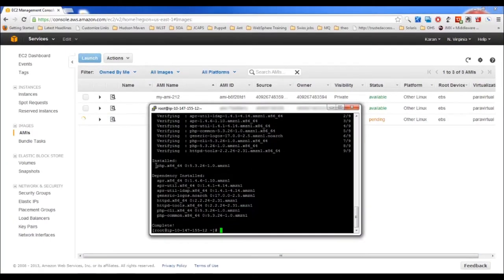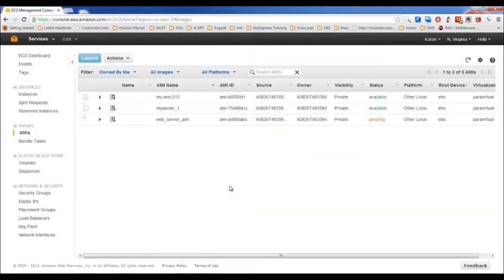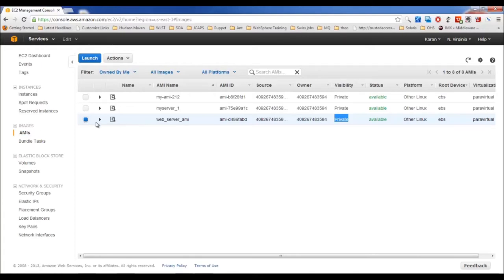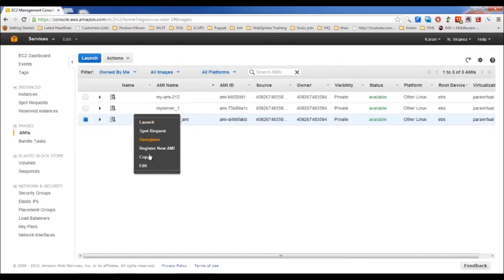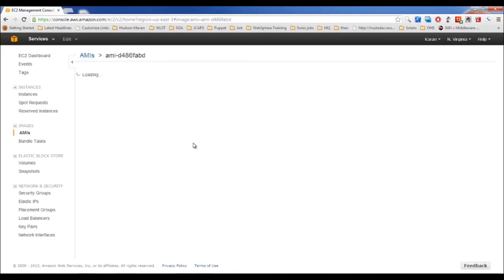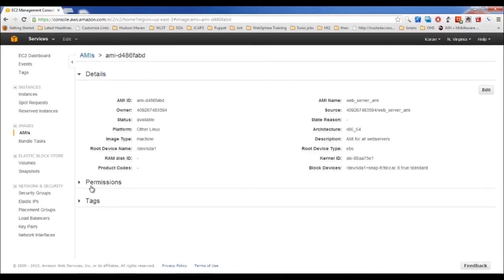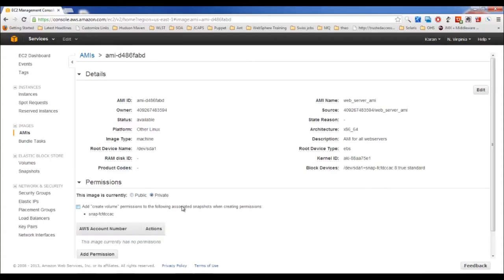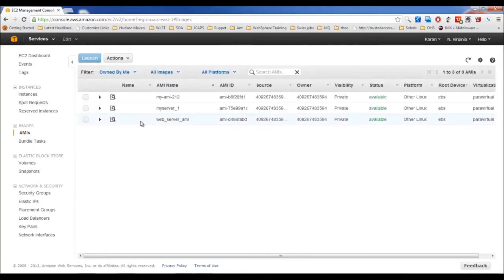Once complete, when you launch a new instance from this AMI, all installed packages will be there automatically. The AMI is private by default — only you can access it. If you want everyone else to access it, right-click, go to Permissions, and make it public. Once public, anyone can build servers based on your AMI.